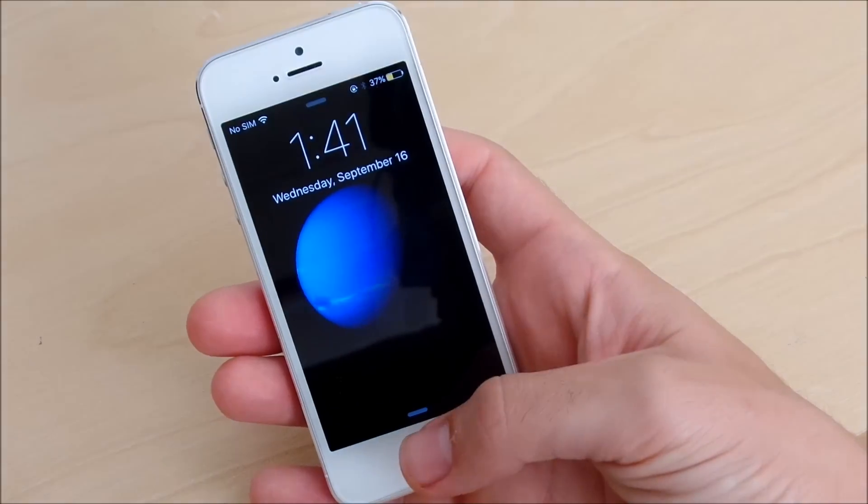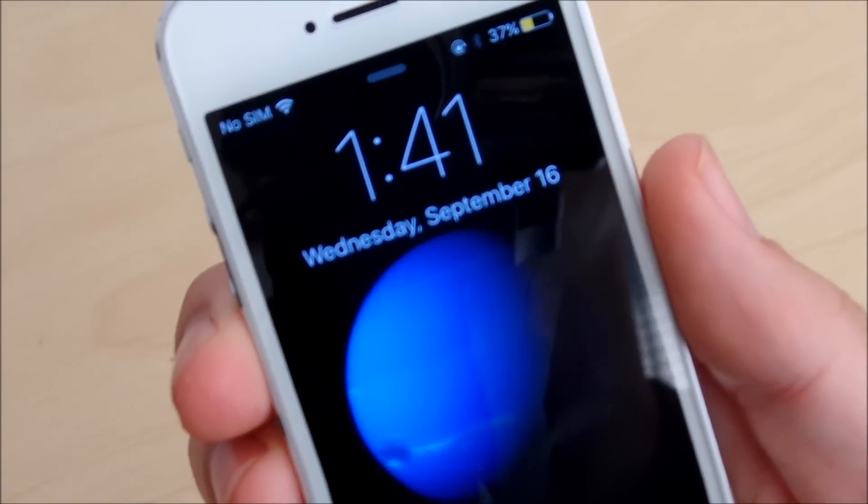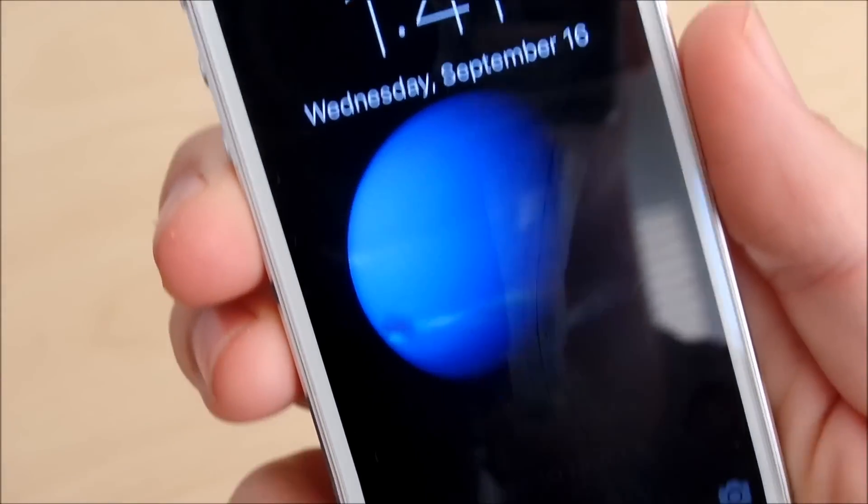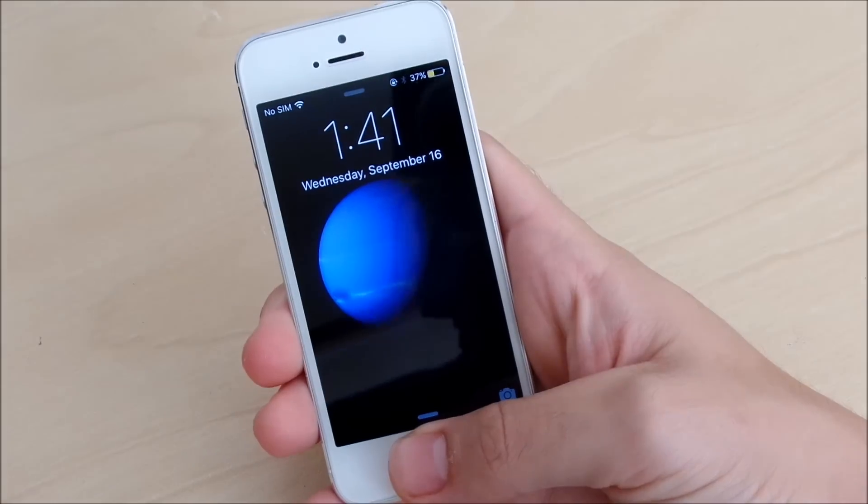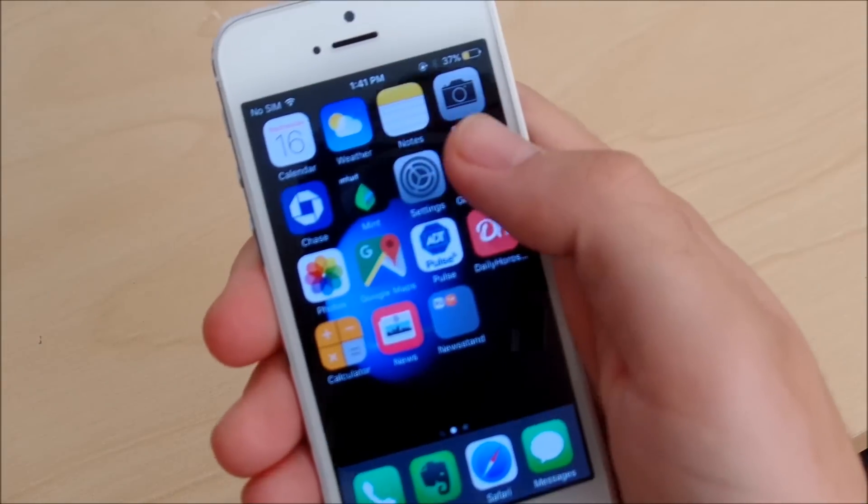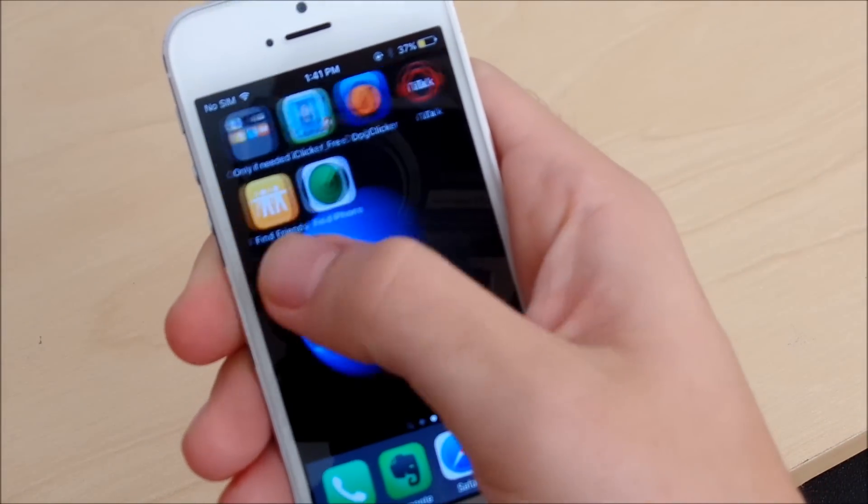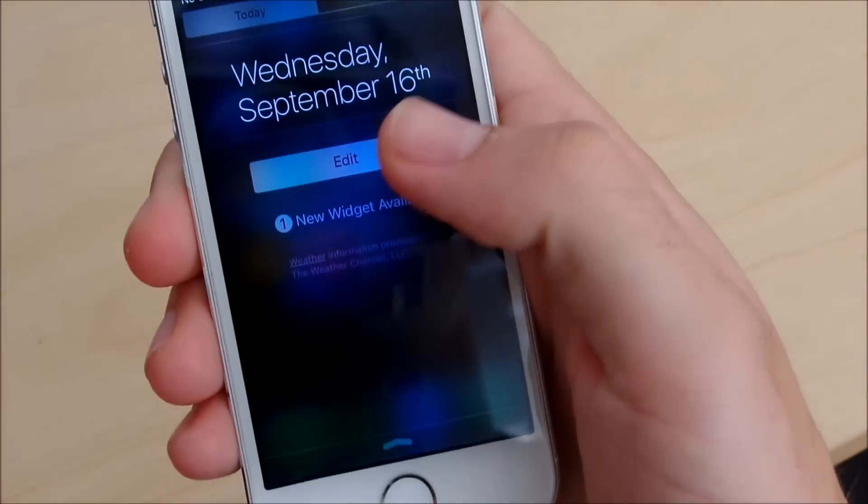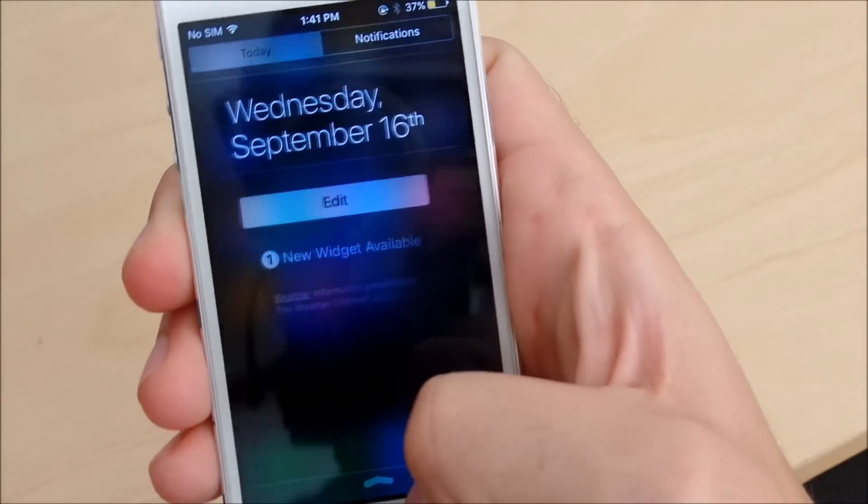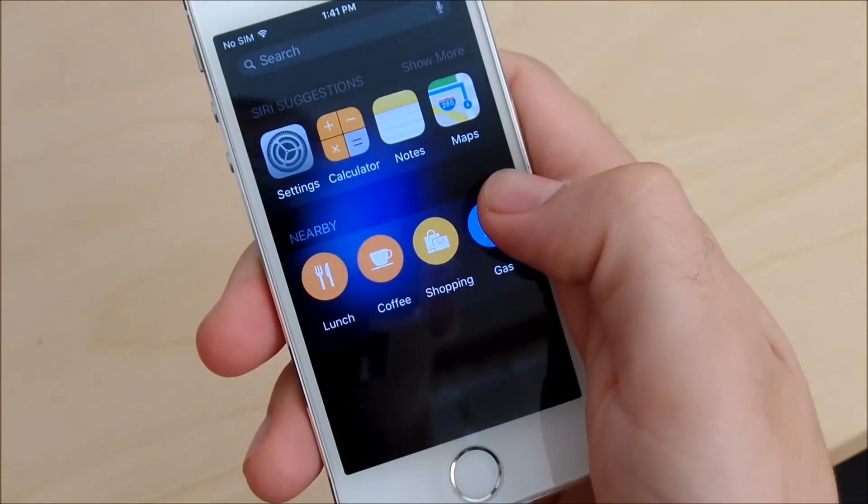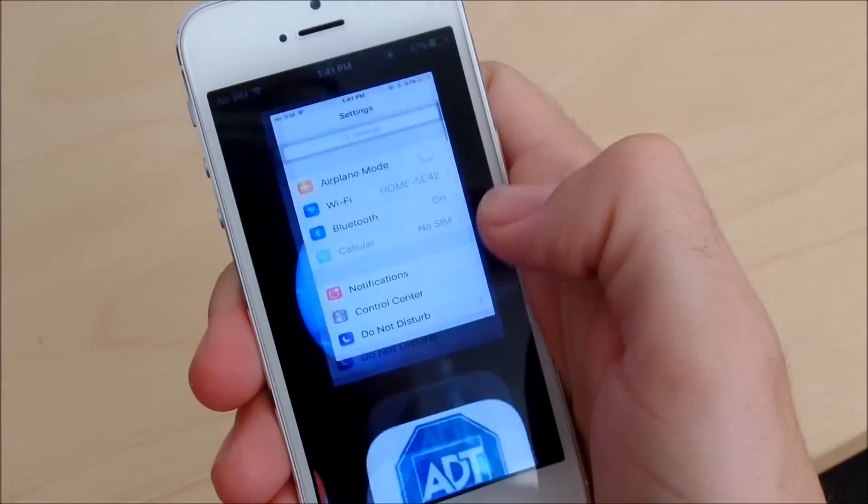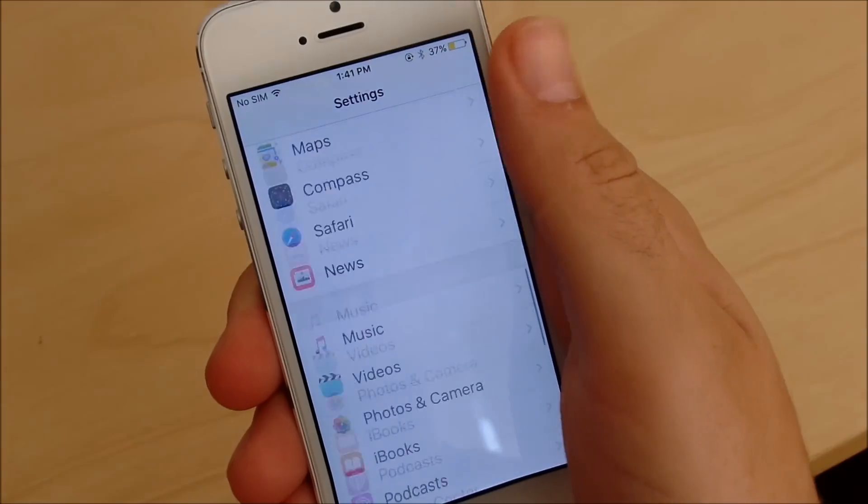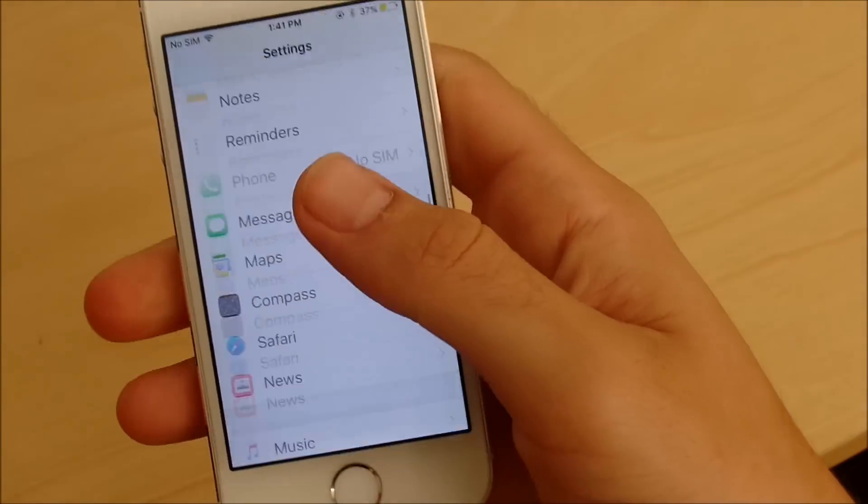The next thing I want to talk about is the font. One of the things they changed is the font on iOS 9. If you get up close on your iPhone and look around, you're going to notice we have a new San Francisco font which gives it a more clean and modern look. That's one thing added in iOS 9 that you might come to appreciate.